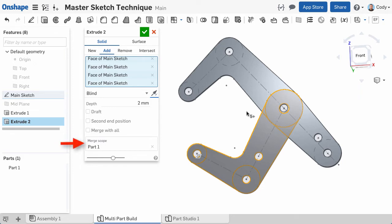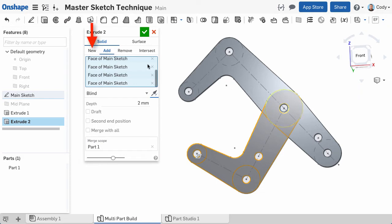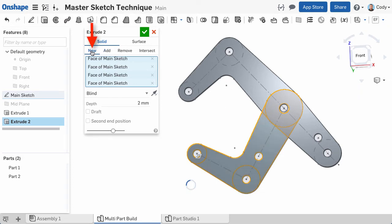I want to create a new second arm, not merge this extrude with the previous arm. So instead of add, I'll click new. Notice that as soon as I do this, a new part is added to the parts list.